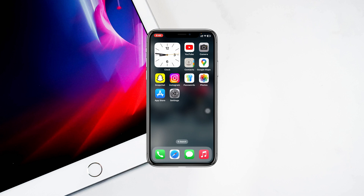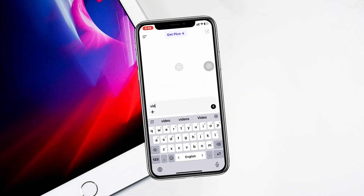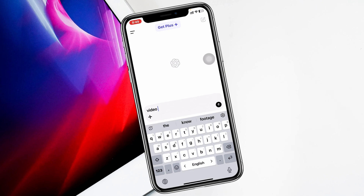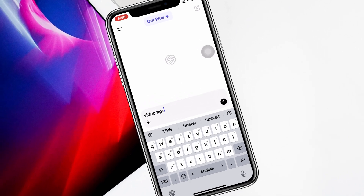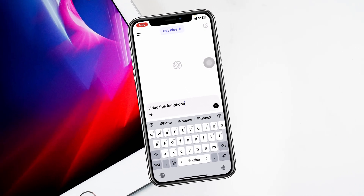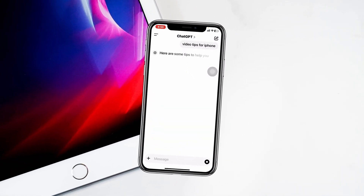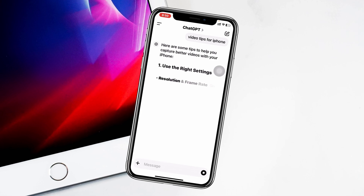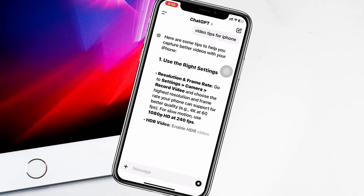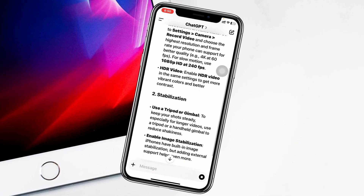How to get ChatGPT on iPhone with iOS 18. Welcome back to the SkyTek Studio. Today I'll show you how you can use ChatGPT on any iPhone with iOS 18. Let's get started.